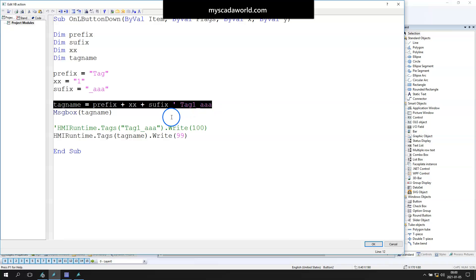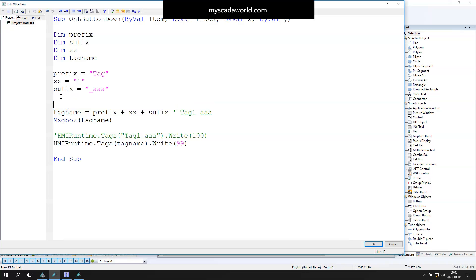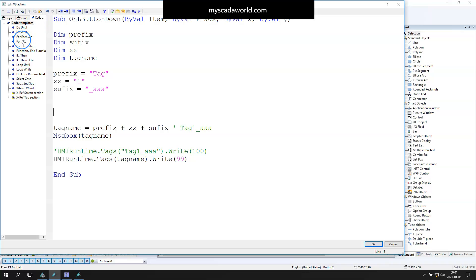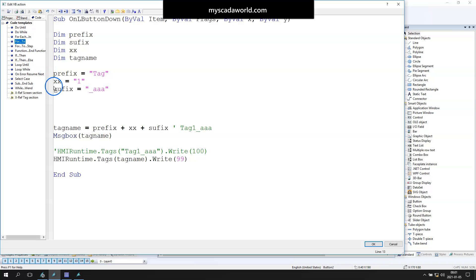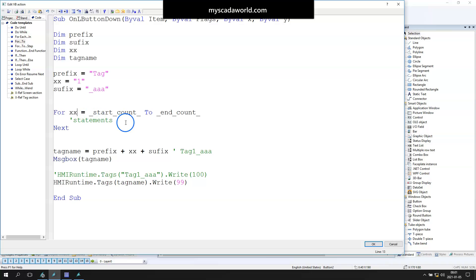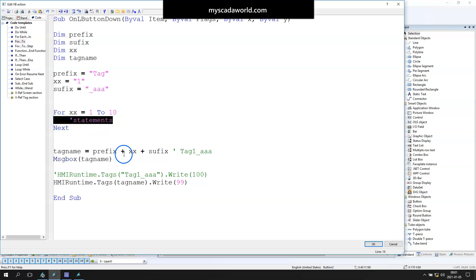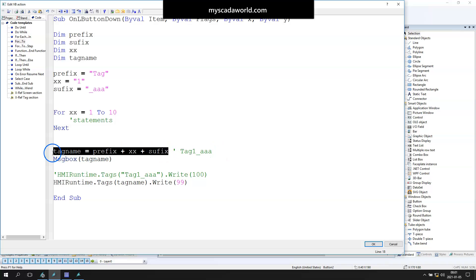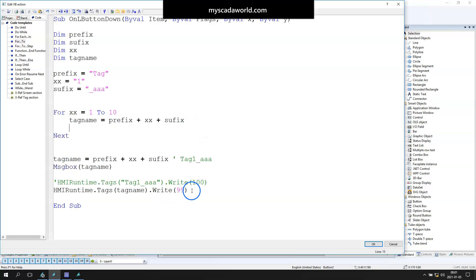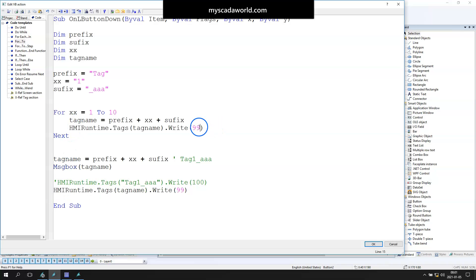We could also make a lot of lines in this Visual Basic script and make a lot of jobs, but if you like to program something, we should use the programming language. Let's use a for function, and with this for function we can make it for 100 to 1000 elements—it doesn't matter for us. As you see, I use the code templates, and now you see that I put the xx from 1 to 10.